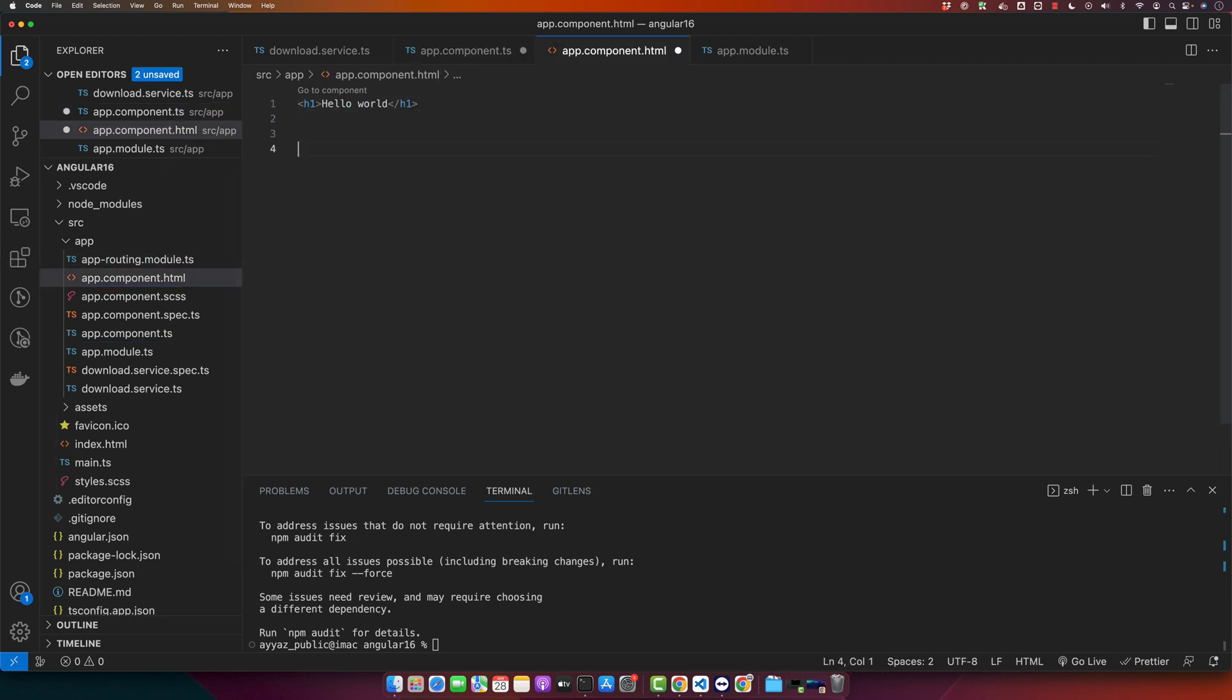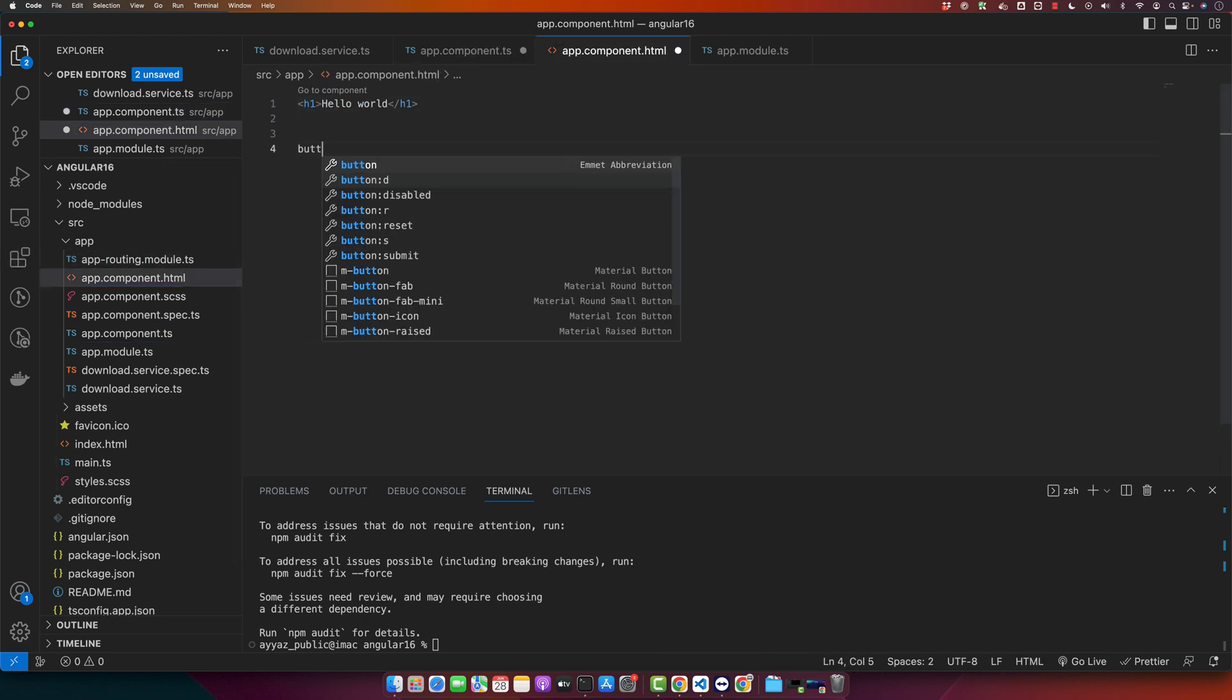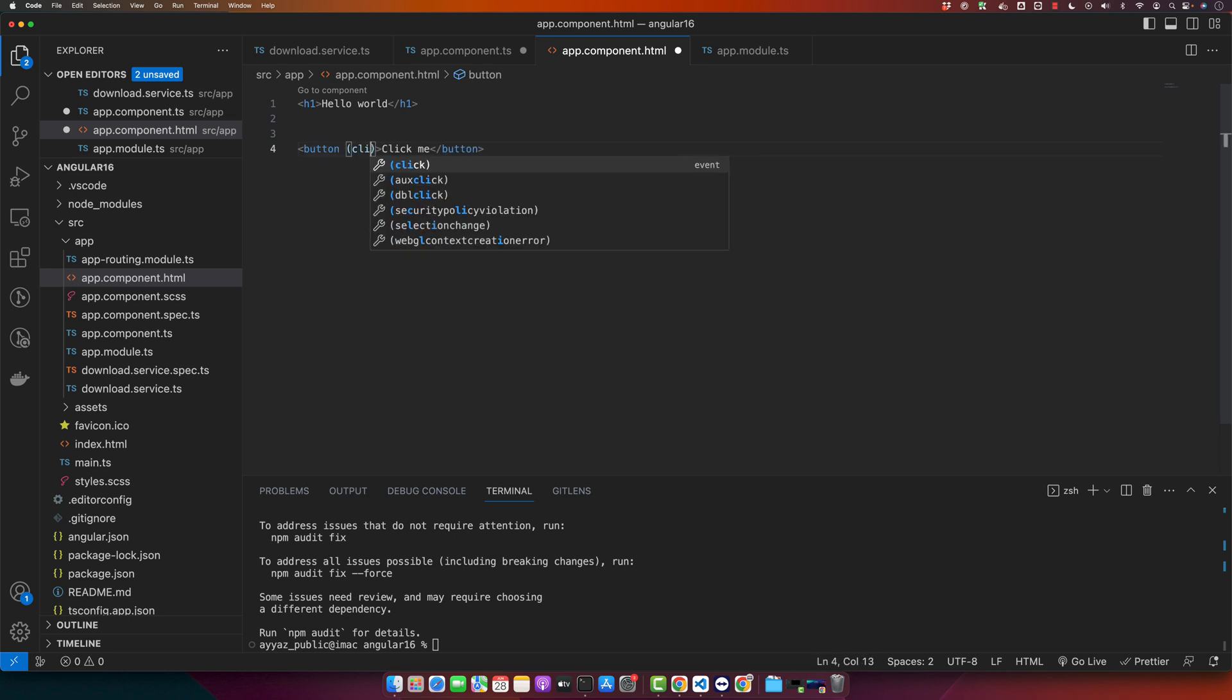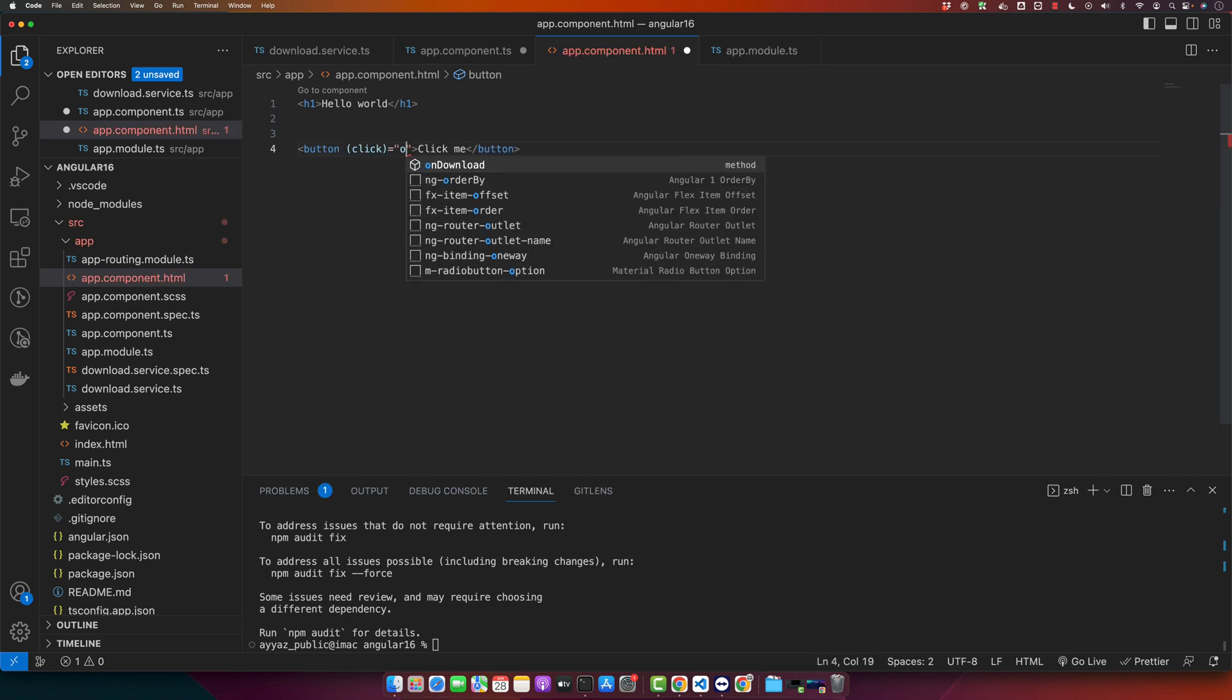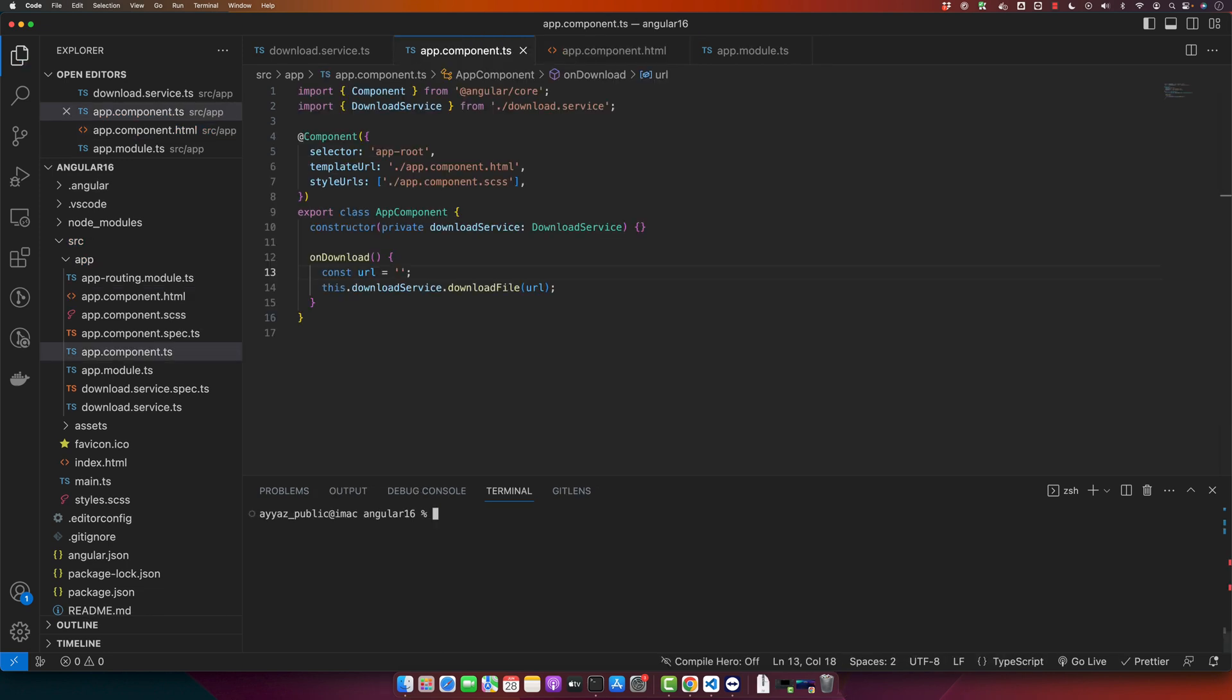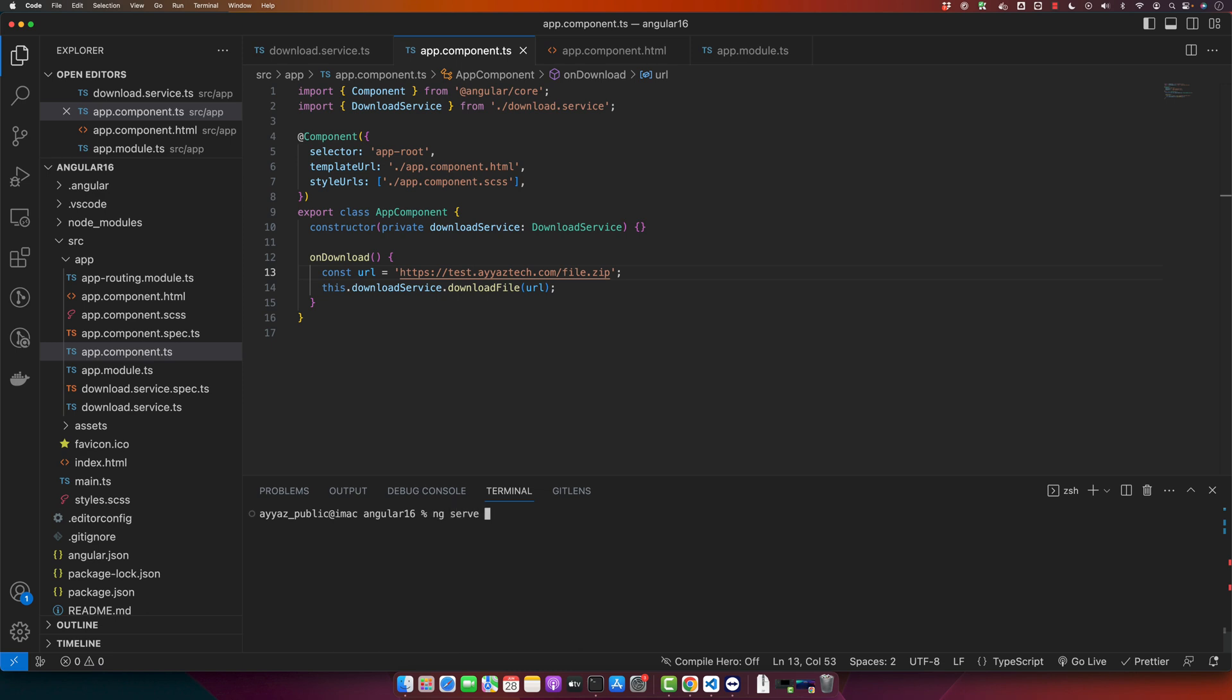And now go to the app.component.html and let's add a button that calls this function when clicked. So for that I will add button click me and add click event, and here I will call the function onDownload. Alright, I got the URL of the zip file, so I will paste it here.